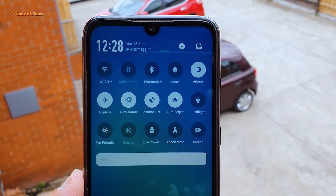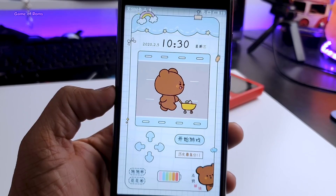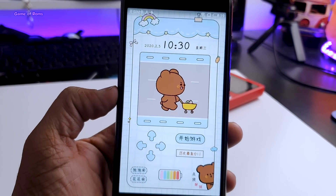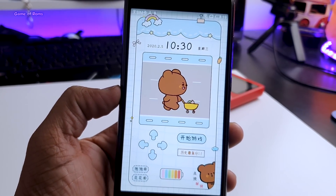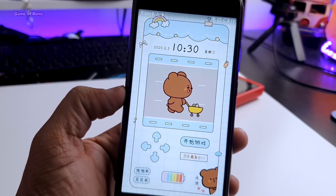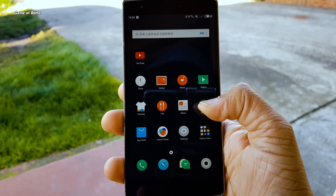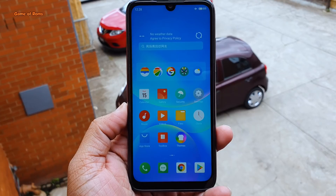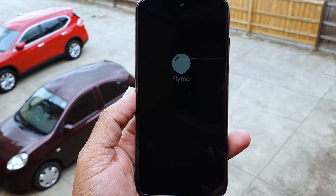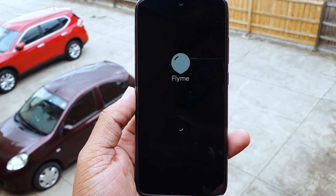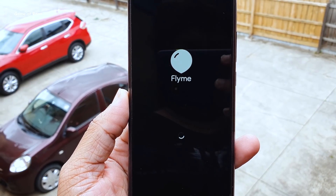You might be wondering what is Flyme OS. Flyme OS is the stock OS of a phone company called Meizu. If you buy a Meizu phone you get Flyme OS pre-installed, but with the help of developers you can now install Flyme OS on other phones. Starting from the boot animation, it's completely in dark mode with a flat logo.